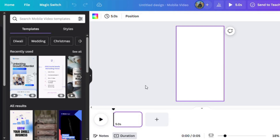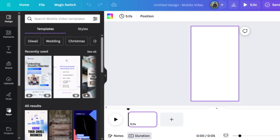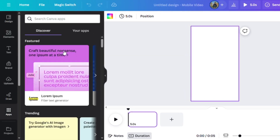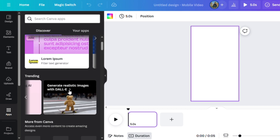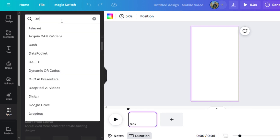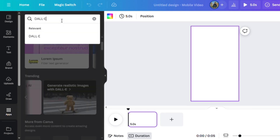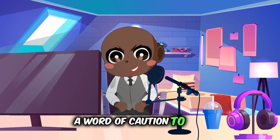To do this, go to Apps, then go to Trending and click on DALL-E. That's right, Canva has a DALL-E integration. Open that up and start using it. If you don't see it, that's okay — all you need to do is go to the search bar and write DALL-E, then press enter and it will show up.